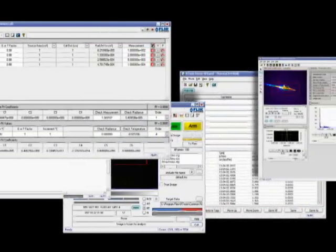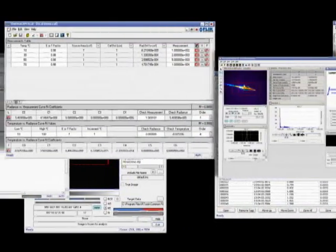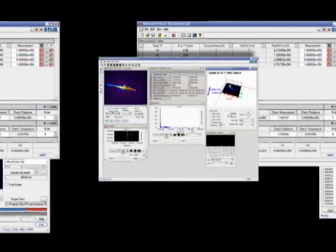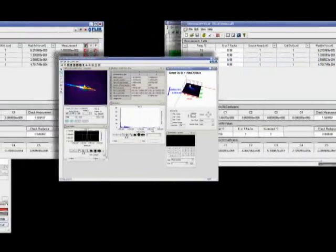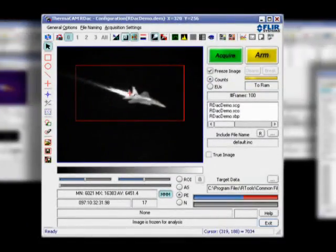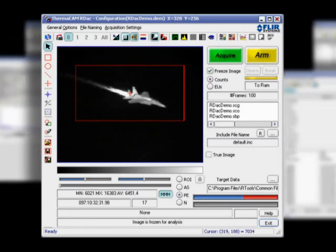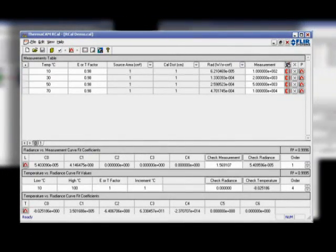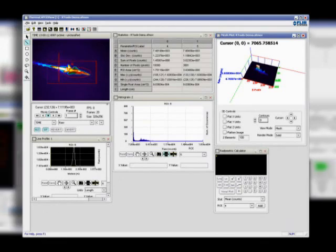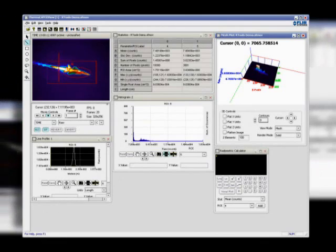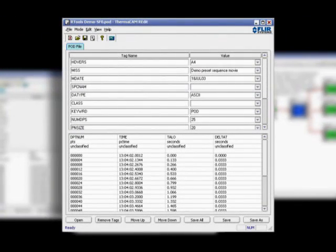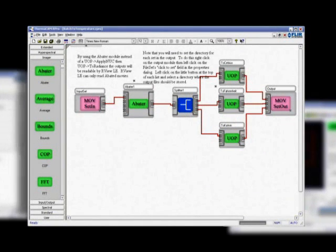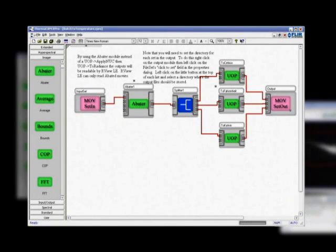ThermoCam R-Tools is a modular software suite that consists of five modules: R-DAC for image acquisition, R-Cal for calibration, R-View for analysis, R-Edit for editing existing data sets, and R-Pro for scripting and automated processing.